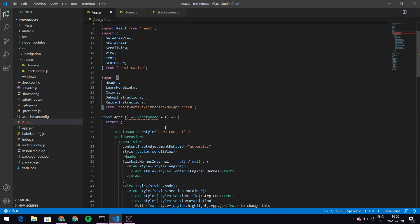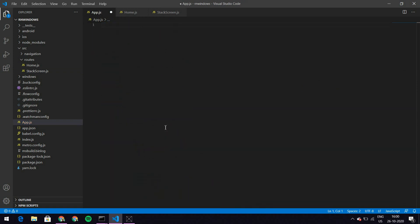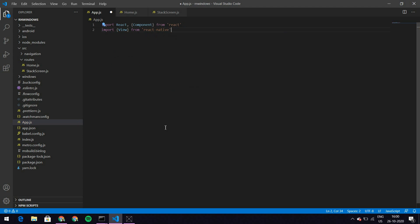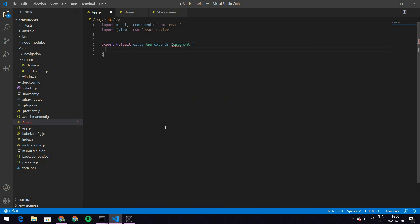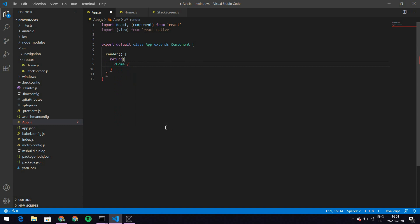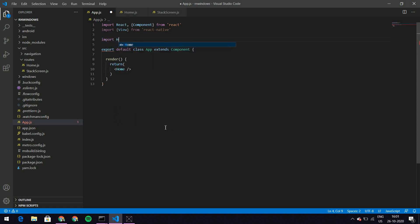Before we create our navigation, let's modify app.js. I'm going to get rid of all the template code and do import React and Component from react, and import View from react-native temporarily. Then export default class App extends Component, and within the render method I'll return just my Home component. I'll import Home from ./src/routes/home.